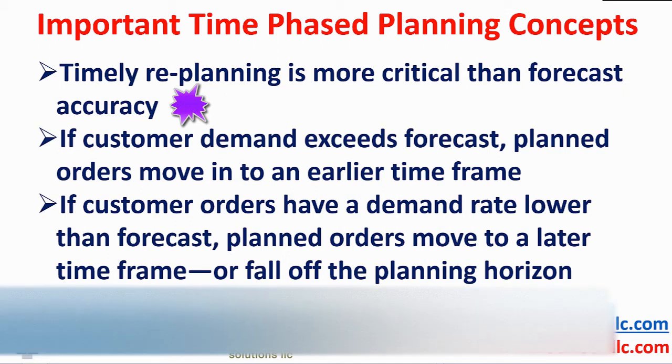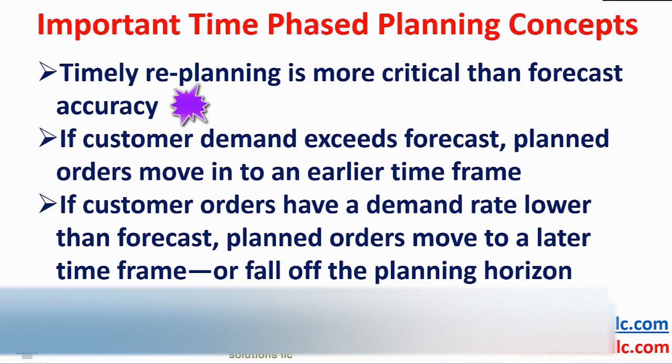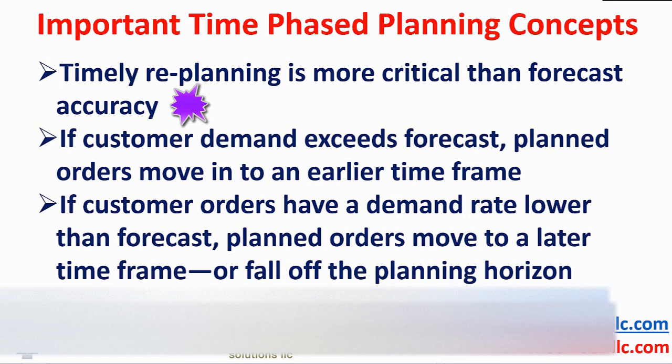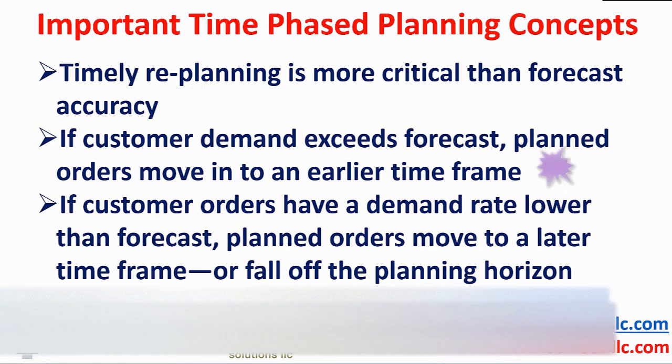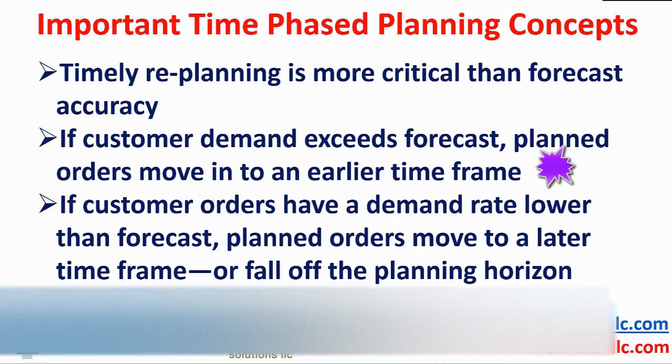Re-planning should occur each time there is a supply or demand change and this happens multiple times a day. A responsive PlanVisage solution is a boon to management and their profits.